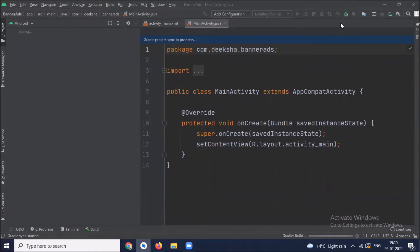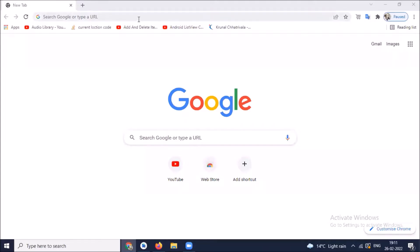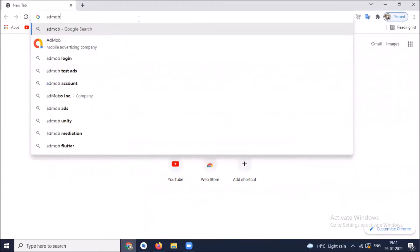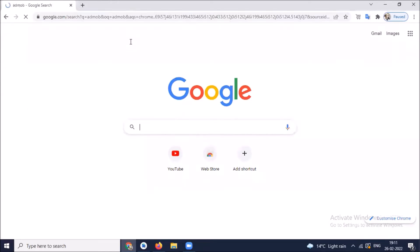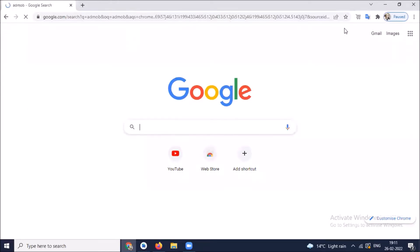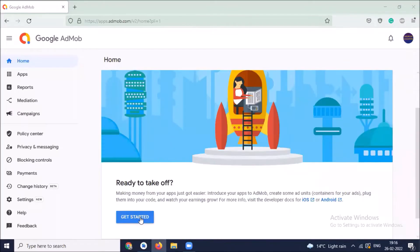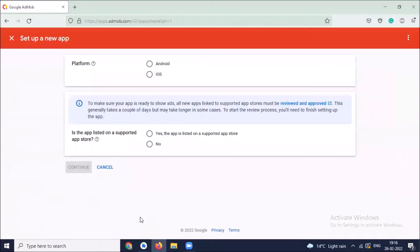After creating the project, open your browser and search for AdMob. Click on sign in to AdMob. Here you have to login with your Gmail ID. Now click on get started.